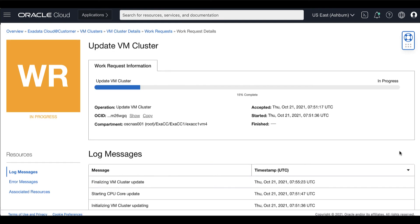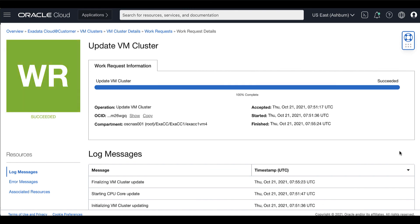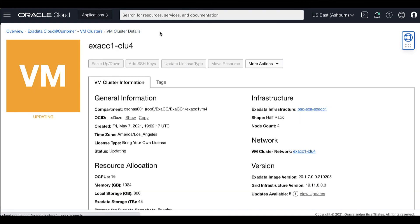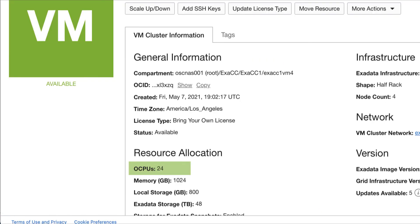Then wait until the scale-up of the OCPU resources process has completed successfully. Once completed, you can view the new enabled OCPU count of 24 OCPUs on the VM cluster.